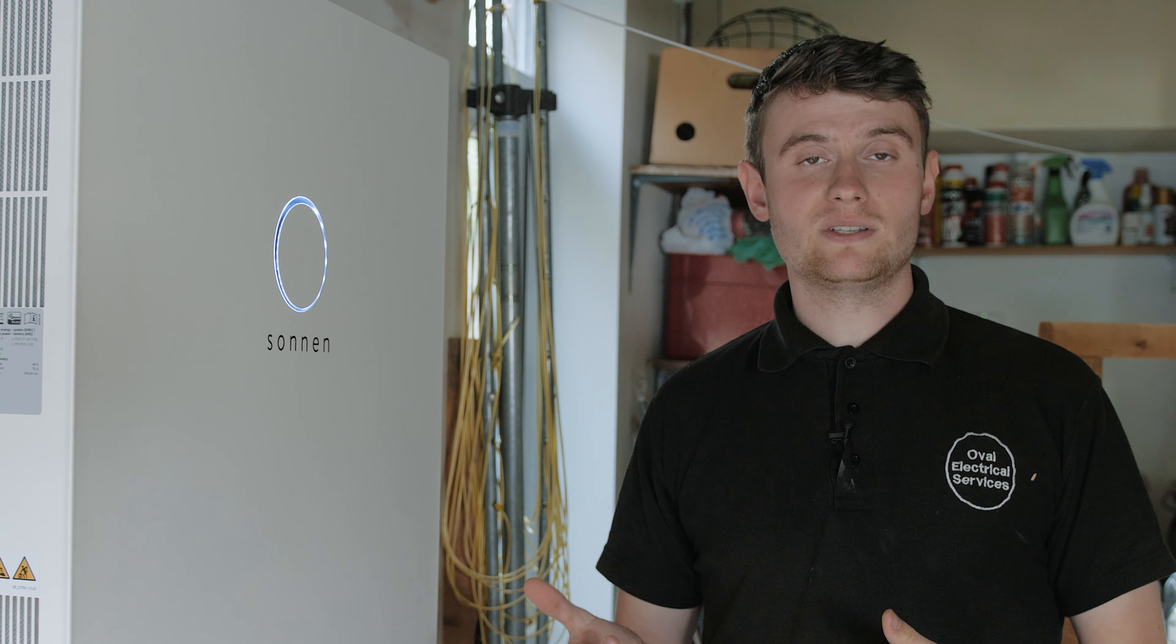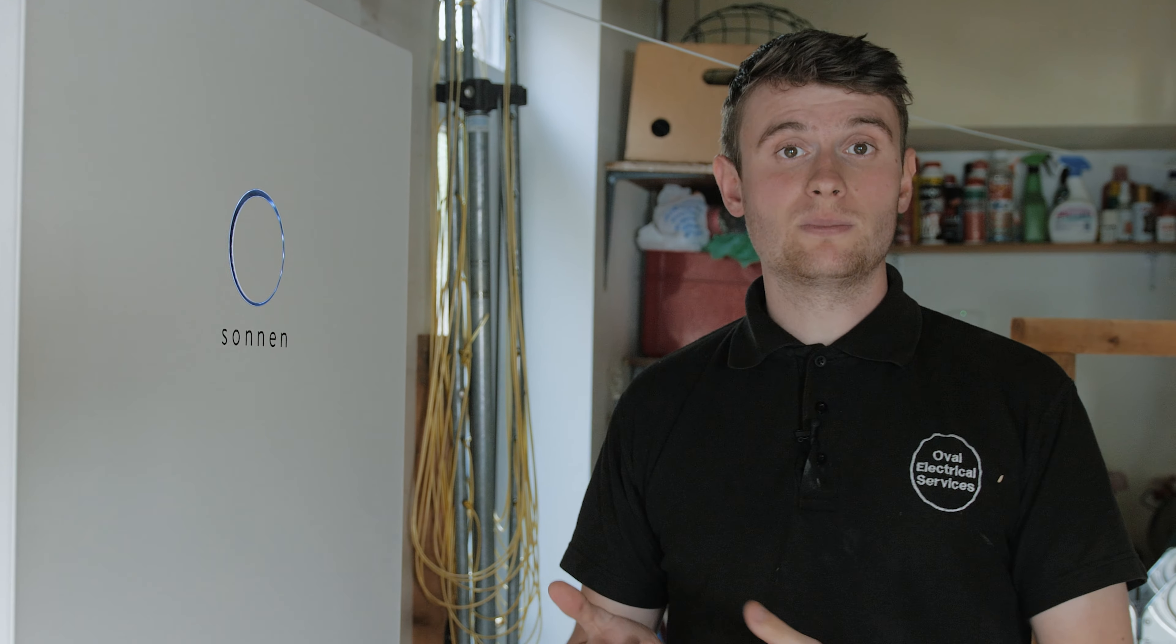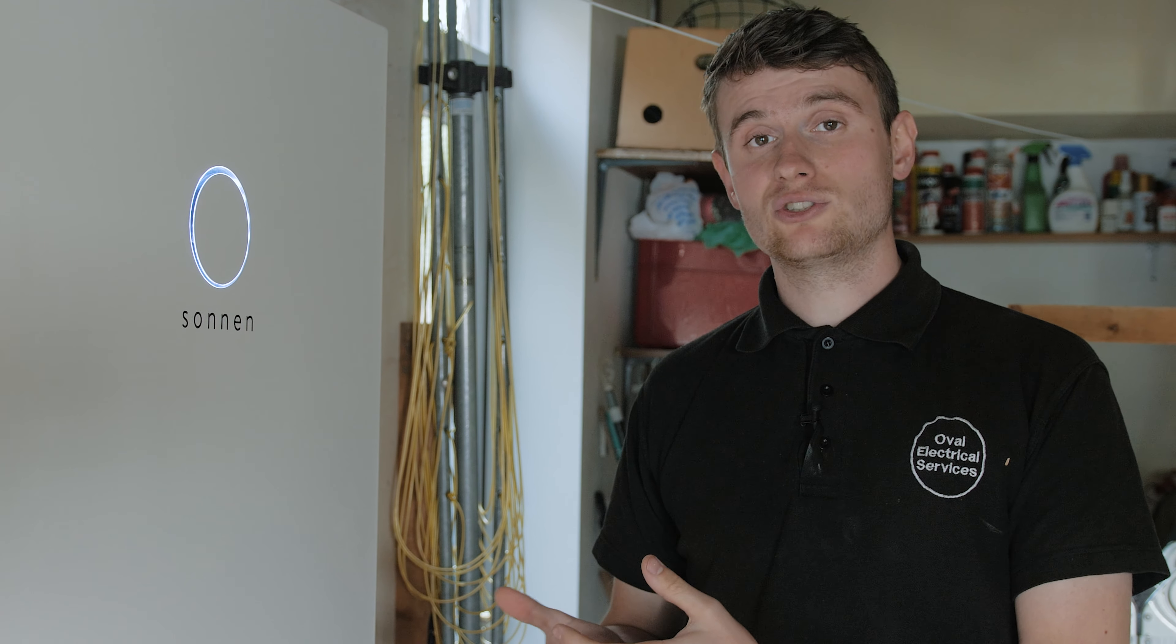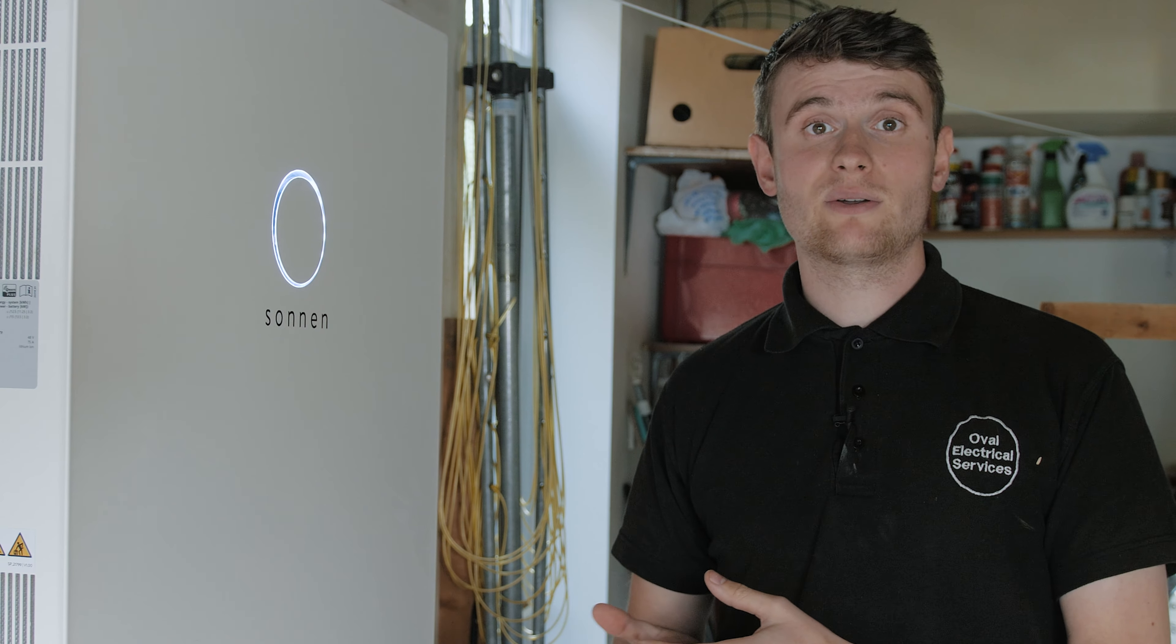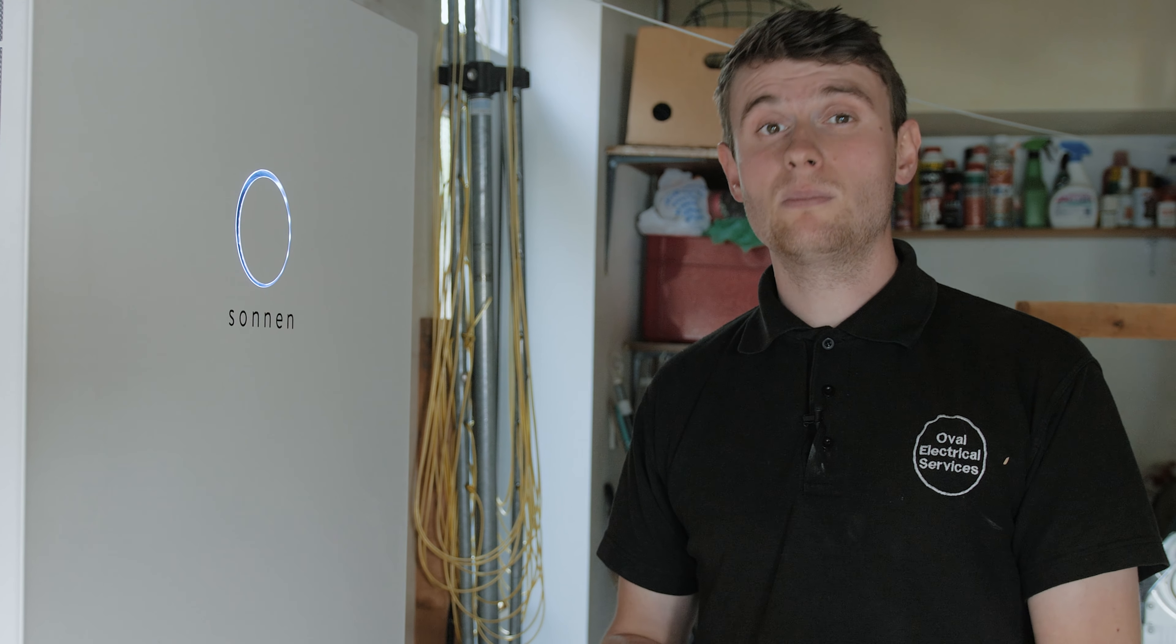As well as being designed to store solar PV power, it can also charge up during the night when a cheap electricity tariff may be in place. These are becoming more and more common with the rise of electric vehicles.